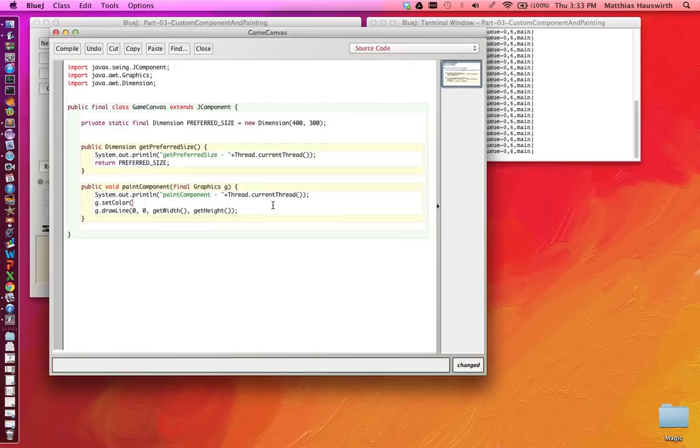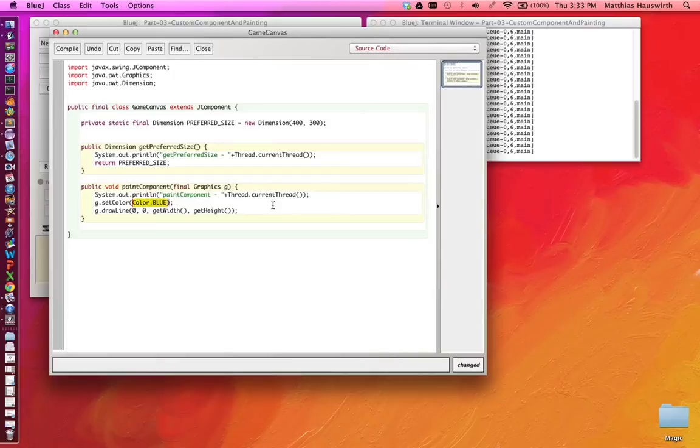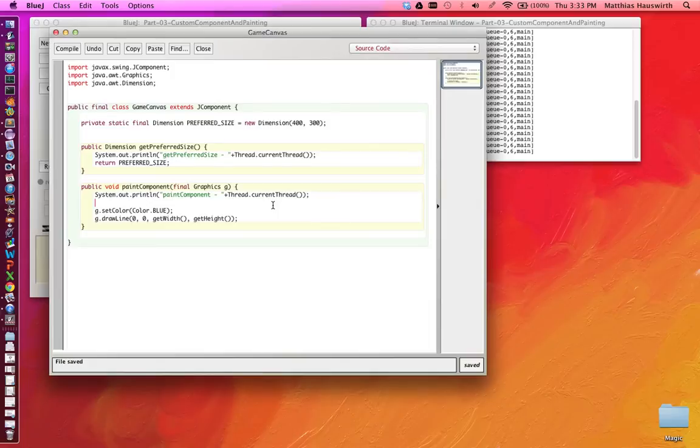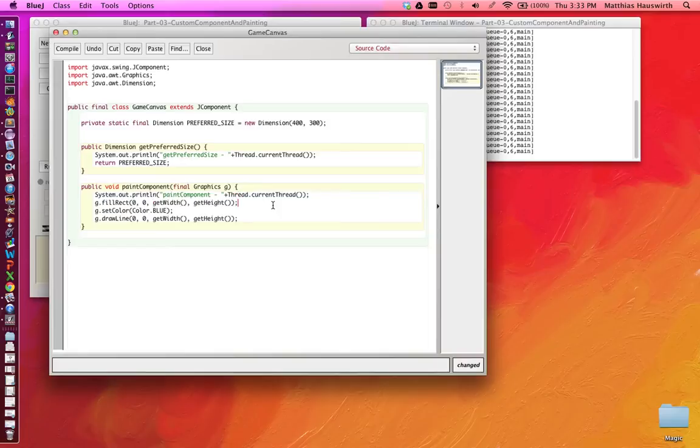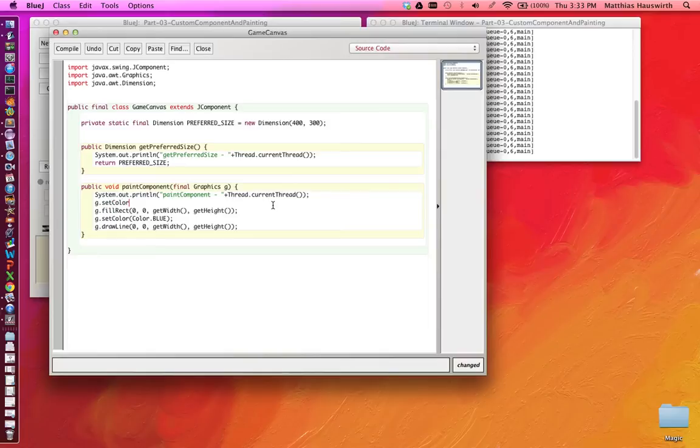And setColor expects a color object. And the color class has some constants defined for example blue, which refers to a color object representing the blue color. Also we would like to actually first clear the background. And we can say g.fillRectangle 0, 0 and actually the same here, which will fill the entire rectangle in the current color. And for that we need to set the color to let's say Color.white.